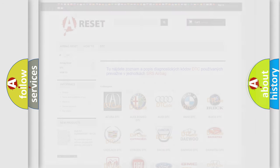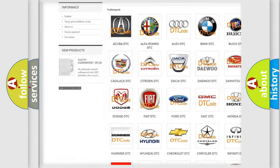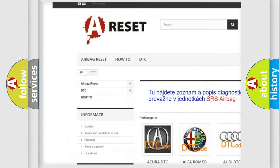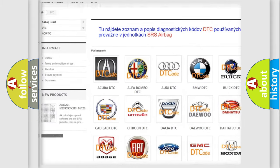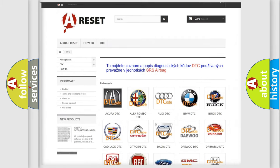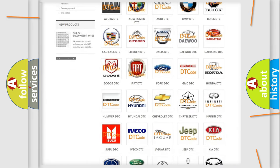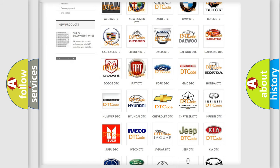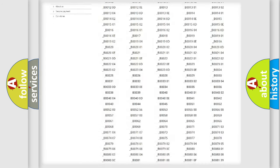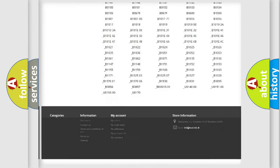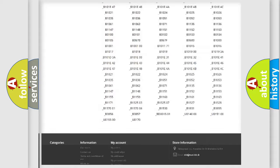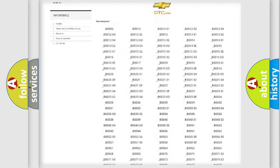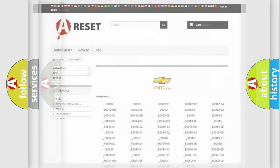Our website airbagreset.sk produces useful videos for you. You do not have to go through the OBD2 protocol anymore to know how to troubleshoot any car breakdown. You will find all the diagnostic codes that can be diagnosed in Chevrolet vehicles, and many other useful things.